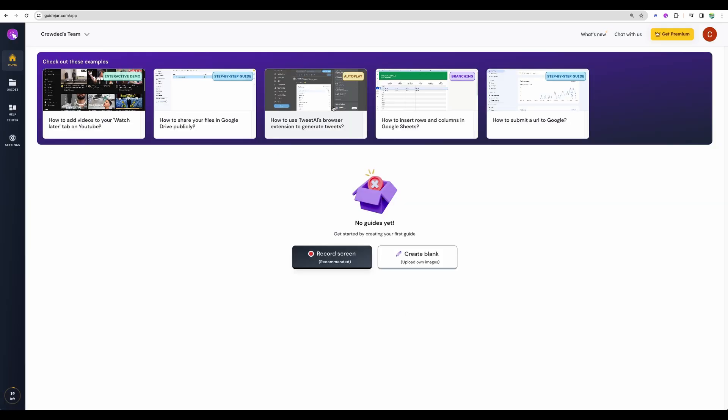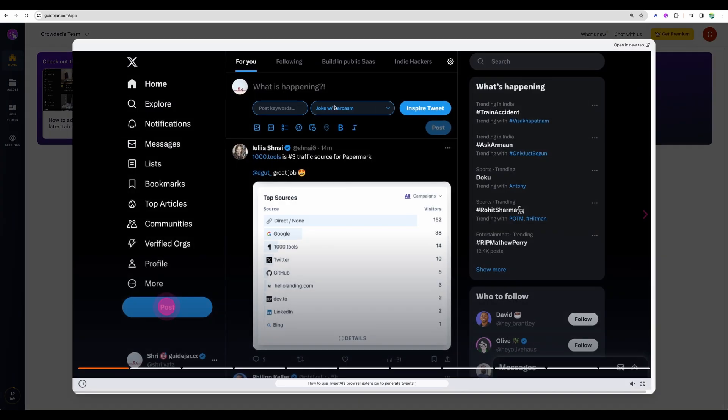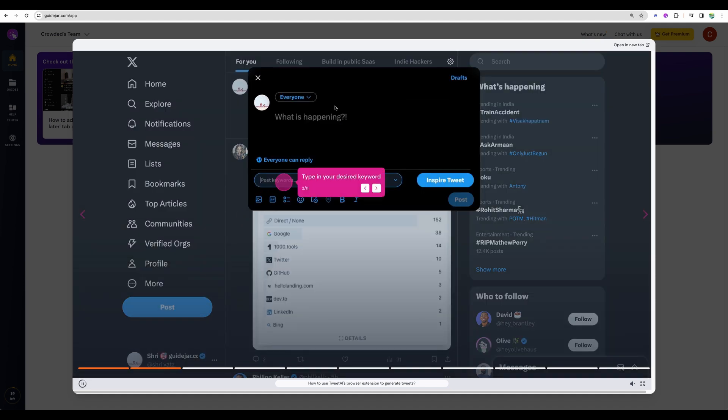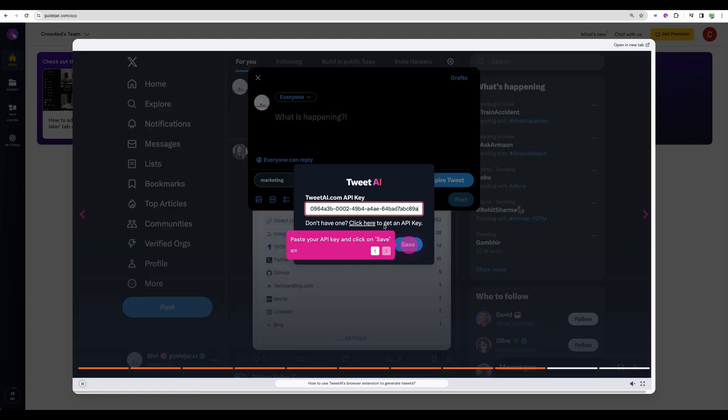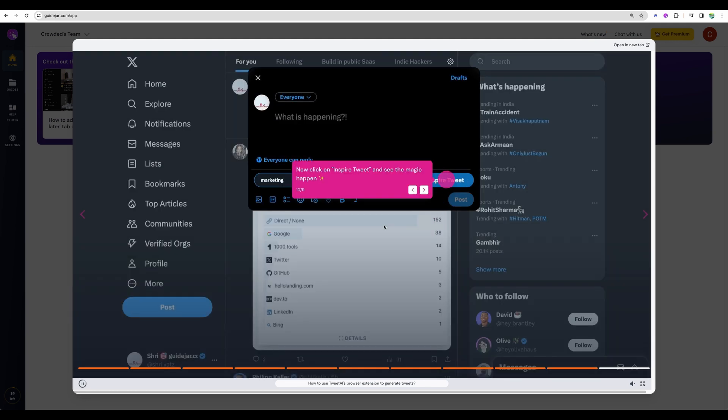Let's explore another example. So here it is on autoplay. I am not clicking anything and the steps of the guide are just playing.